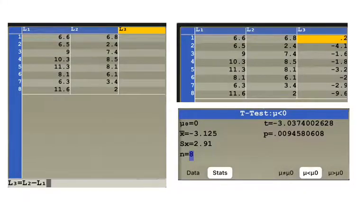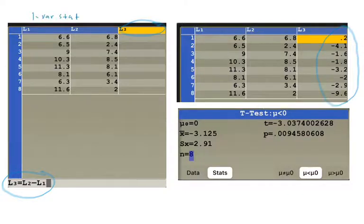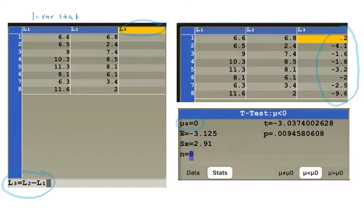Here are the calculator input commands. Under one-var stats, enter L2 minus L1 at the top of the list — hitting enter gives you all the differences without calculating them one at a time. Make sure to input everything correctly. We're looking at differences, mu is less than zero, and we put zero for the test value. That gives you your test statistic and p-value.